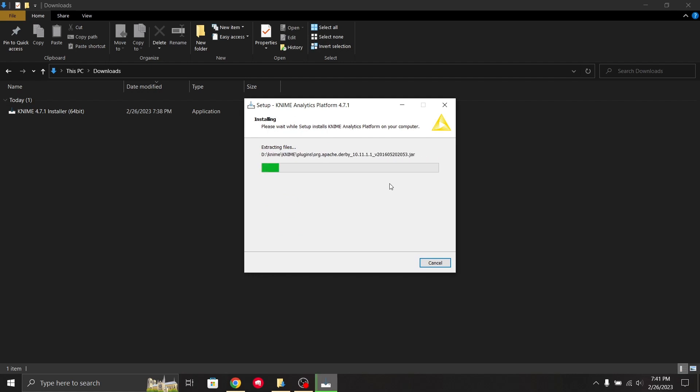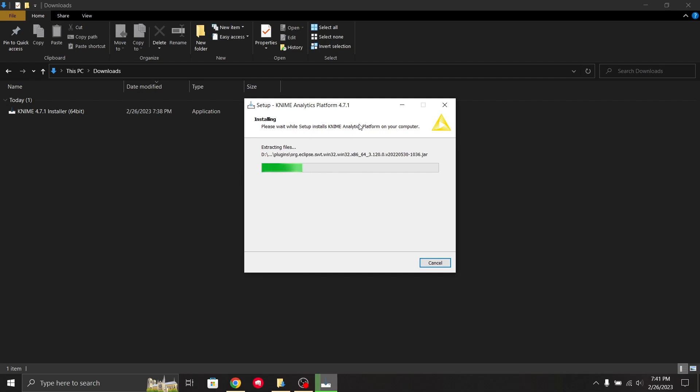Make sure to check the version. We are using currently 4.7.1. There are also some other versions available, so you can check it.